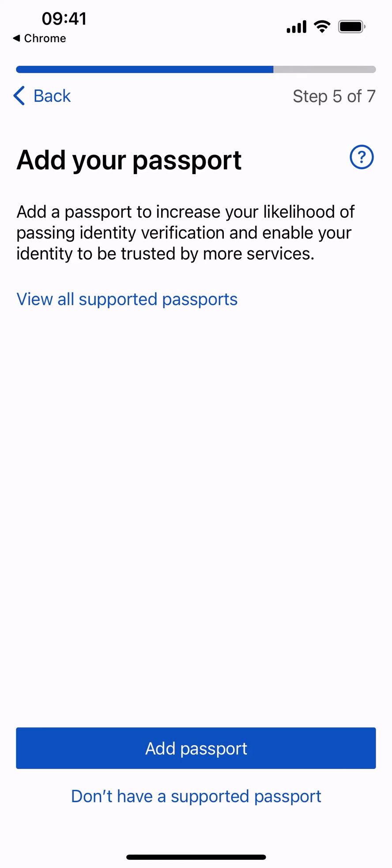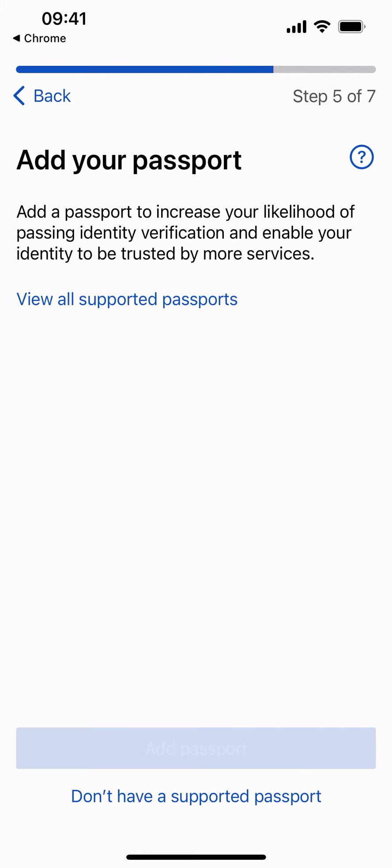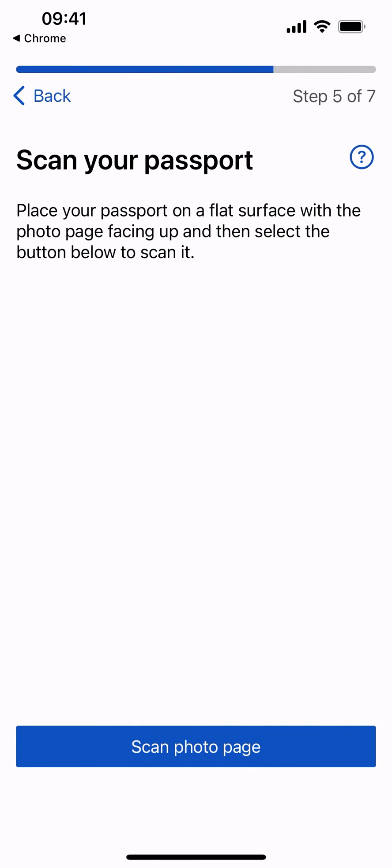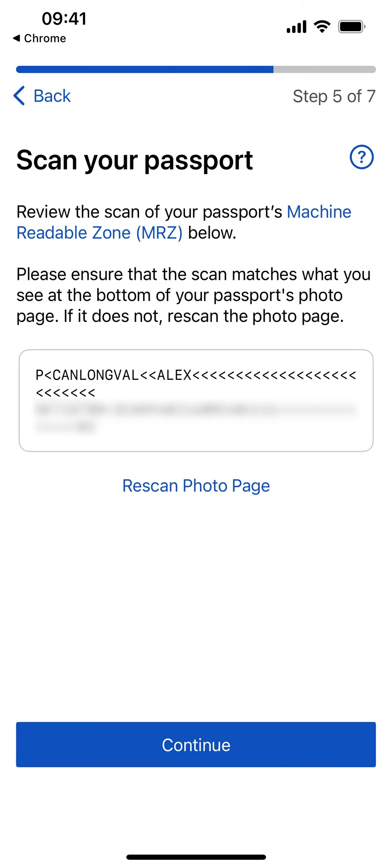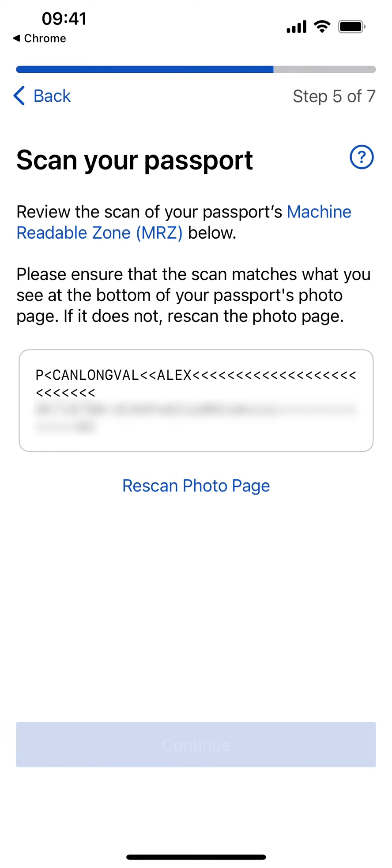Add a passport to increase the quality of identity verification and enable your identity to be trusted by more services. Select Add Passport to continue. Place your passport on a flat surface and select Scan Photo Page to continue. Review the scan of your passport's machine-readable zone. Once confirmed, select Continue.